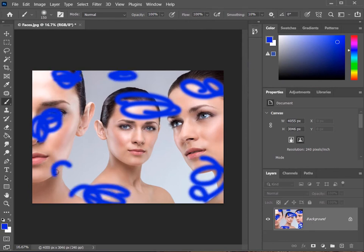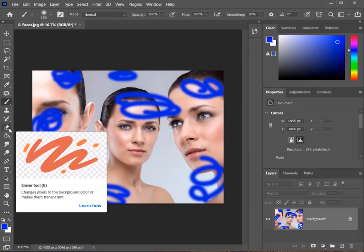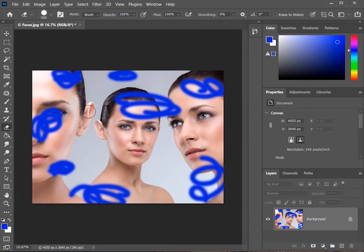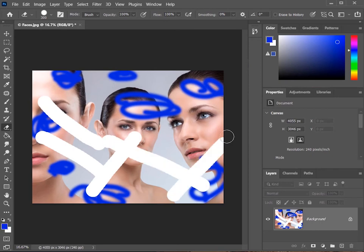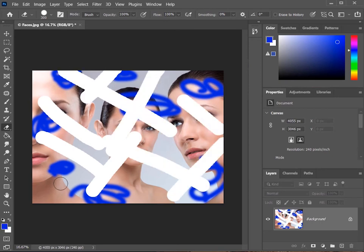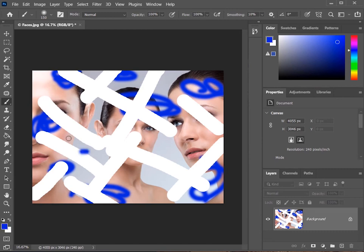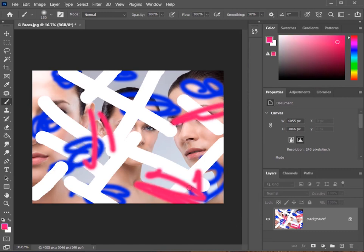Grab the eraser tool, erase some random pixels, get the brush back, pick a different color, and make some more random strokes.